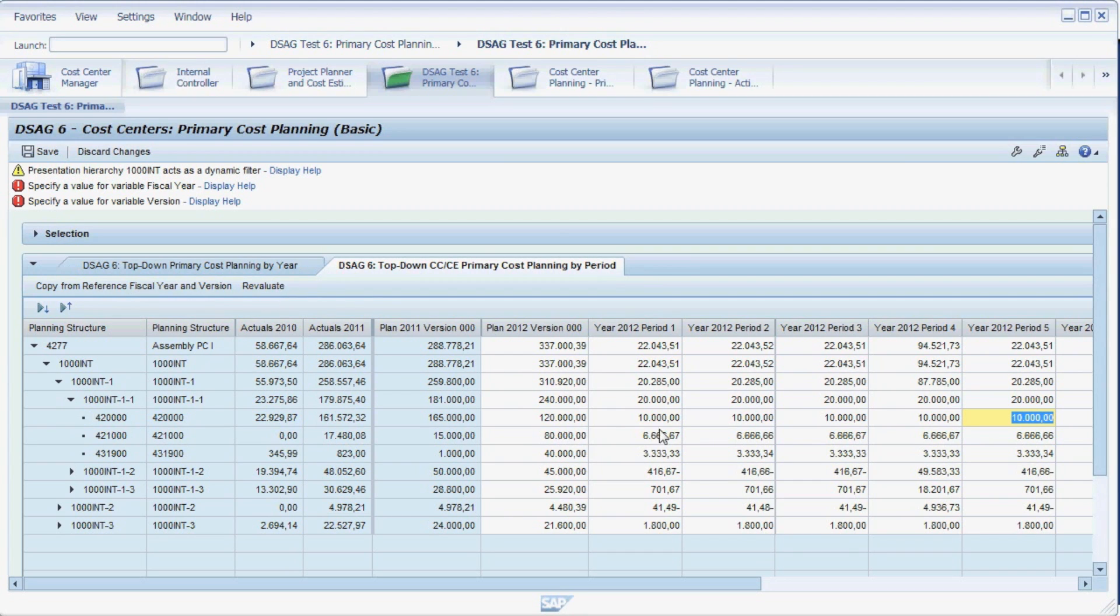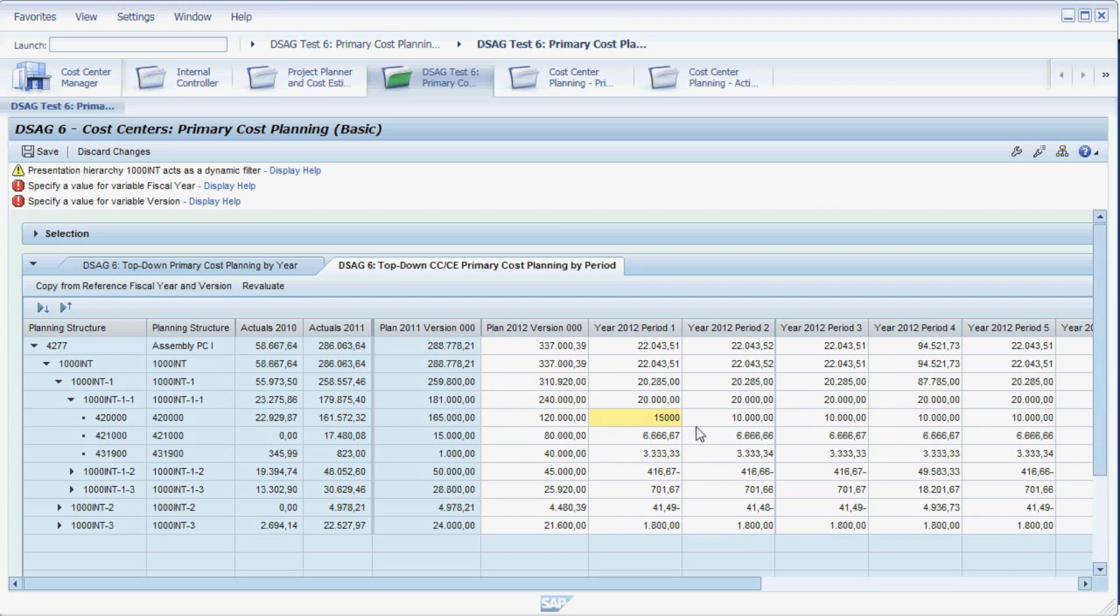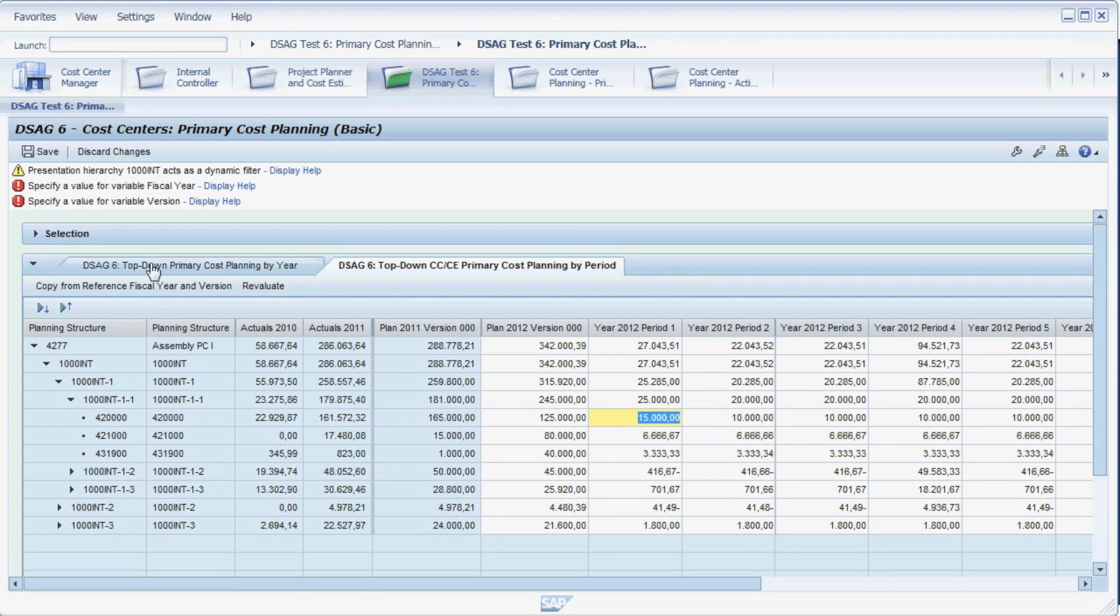Now, let's assume that you would like to take on one extra person just for January because you expect extra workload in that period. We increase the direct labor for that month by 5,000 euros. And as you can see, the total value for the entire year automatically increases accordingly.